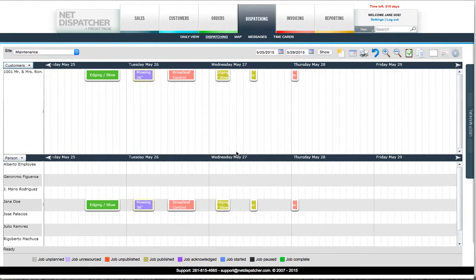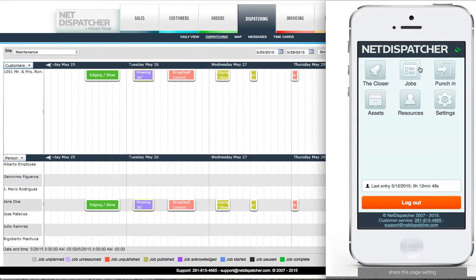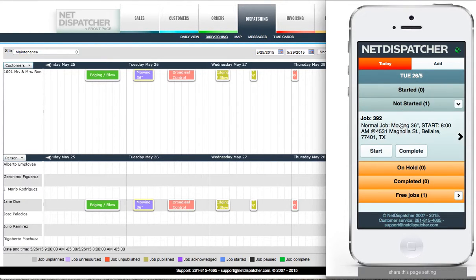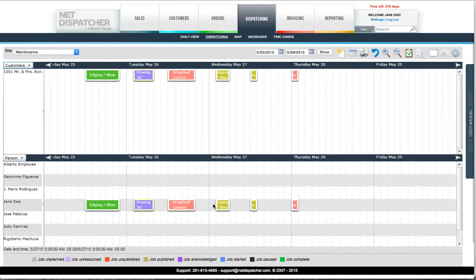You can also start new work orders by double-clicking on the dispatcher on any available resource at a specified time, or use the Quick Menu on the right-hand corner.